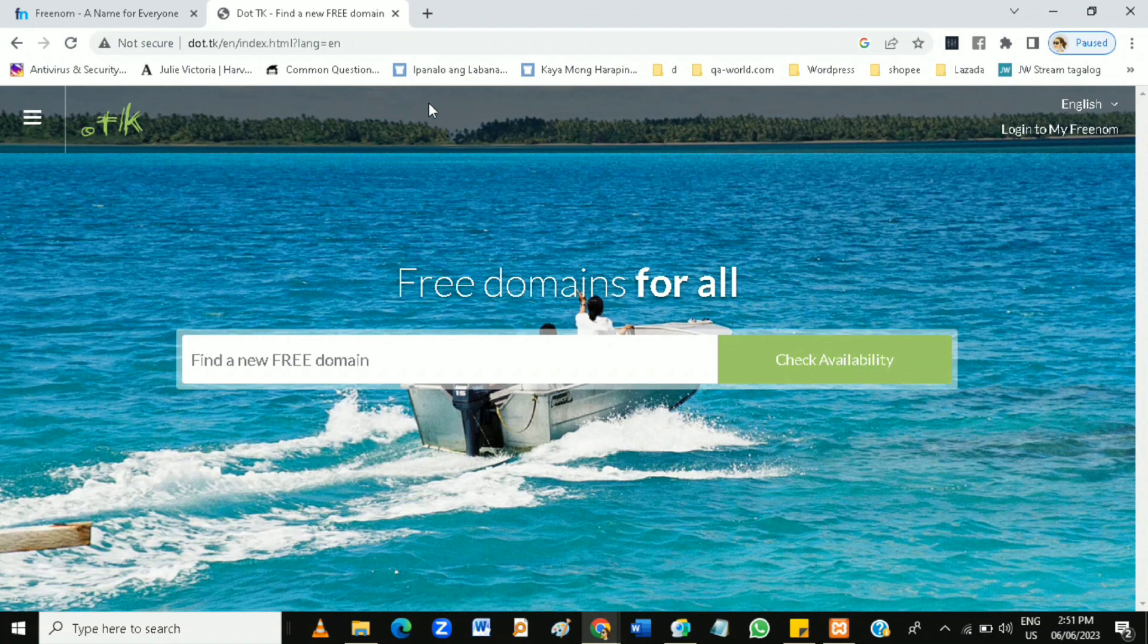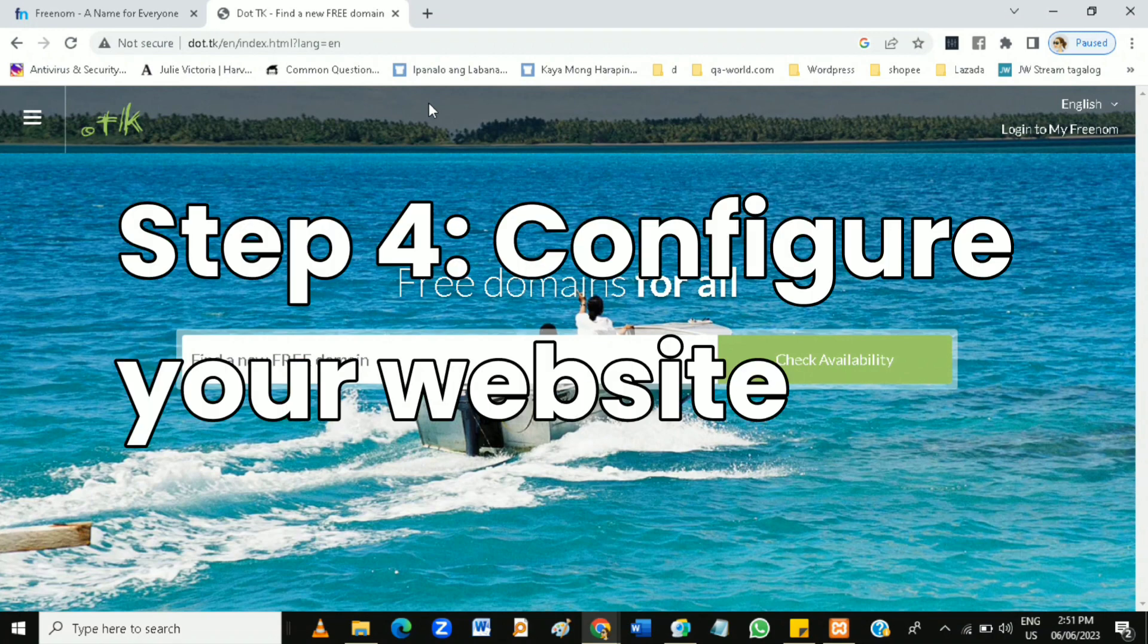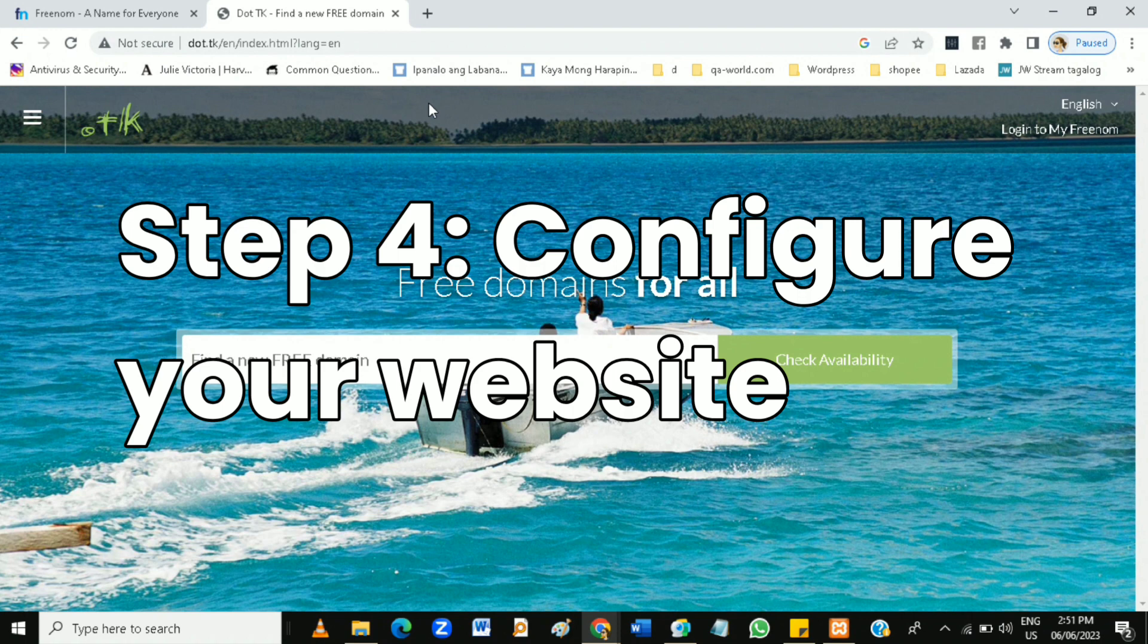Then after that, step four: configure your website.